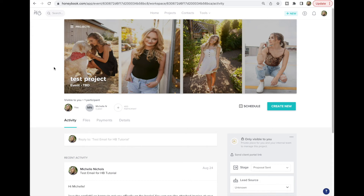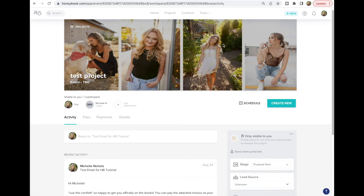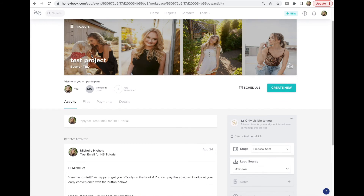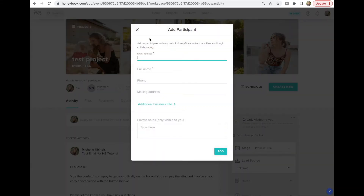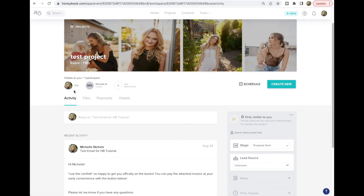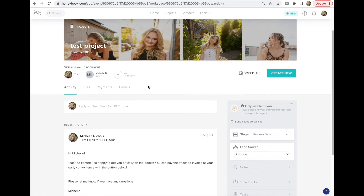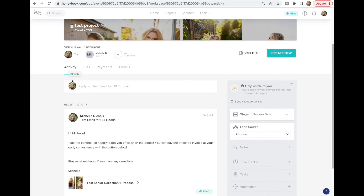Inside the test project: you can change the banner image, and you'll see all the participants. If you're working with a couple you can add a second person, or a parent if you're a senior photographer. Just know that whenever you add a participant, any file or email you send will go to all participants on the project. Down in the activity section it's like a feed showing all communications — very similar to a Facebook or Instagram feed.